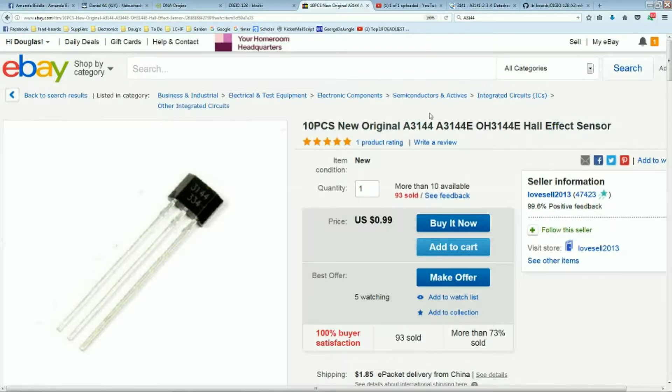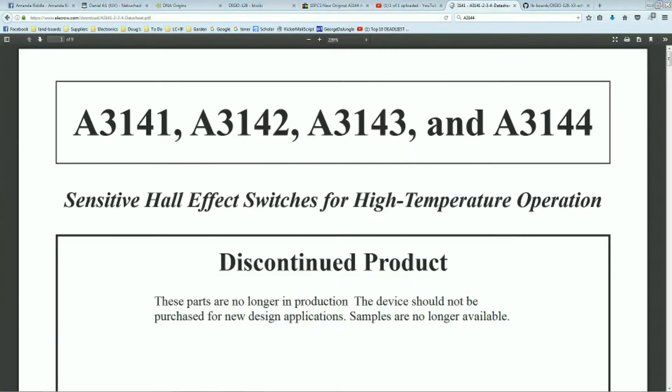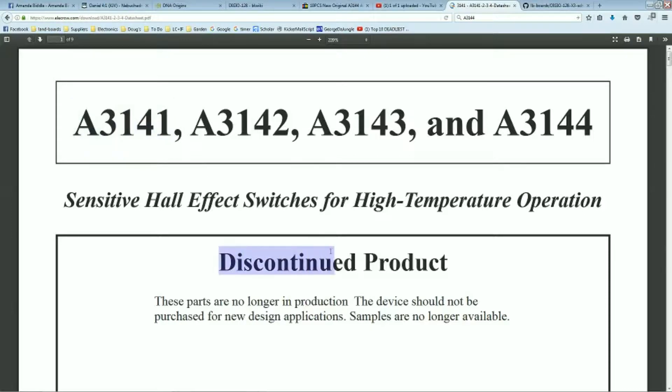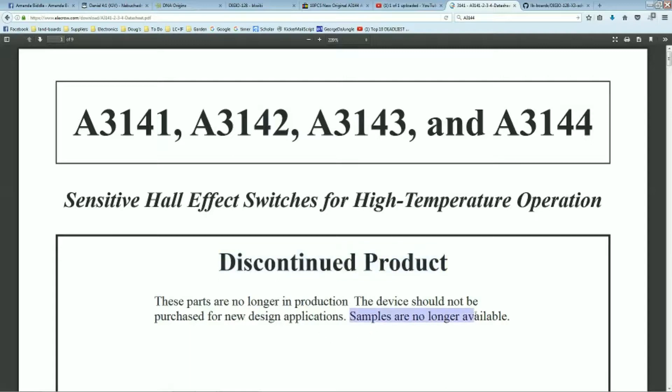The A3144 part. Here's the data sheet for the A3144 and A3141, apparently a whole series. Note these are all listed as discontinued products, no longer in production, samples are no longer available. I guess unless they come from China, then they seem to be pretty available.